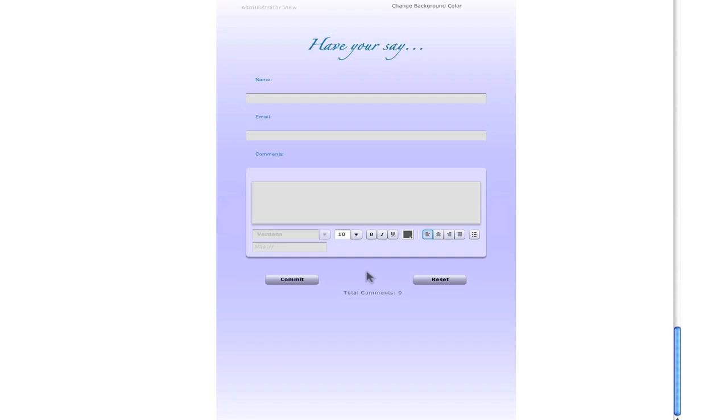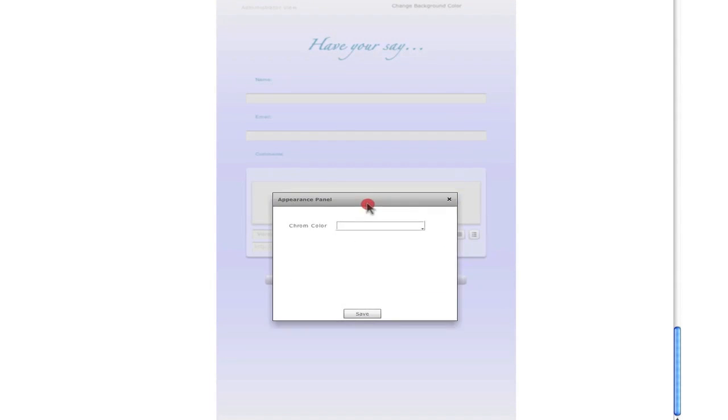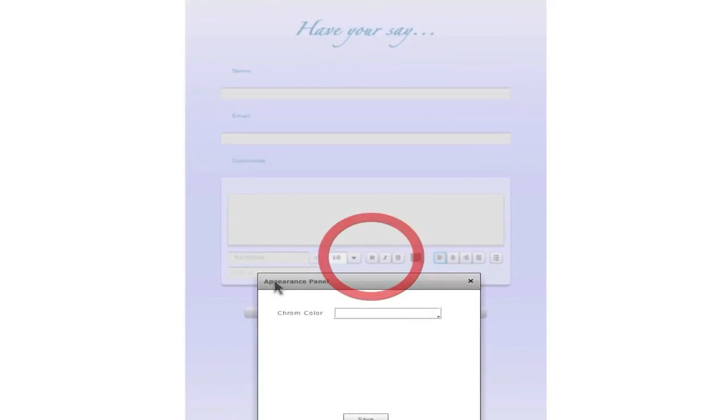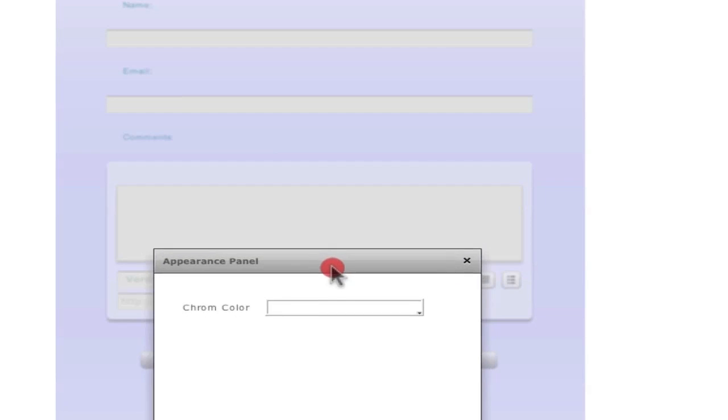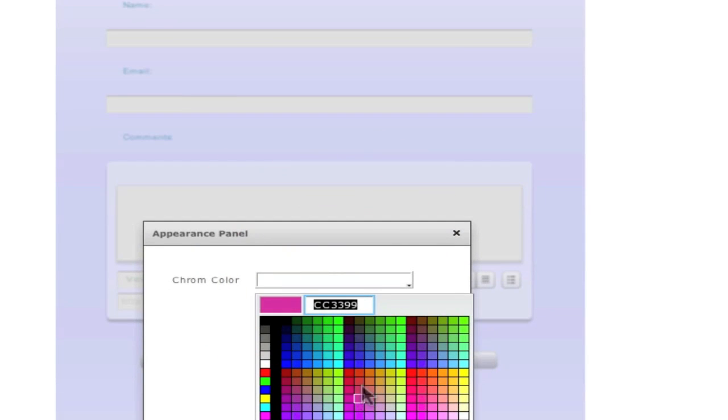And this is not just the background. You can also change the chrome color. For example, the chrome color of input panel. You double click on it. And again, appearance panel appears and you can change the chrome color.